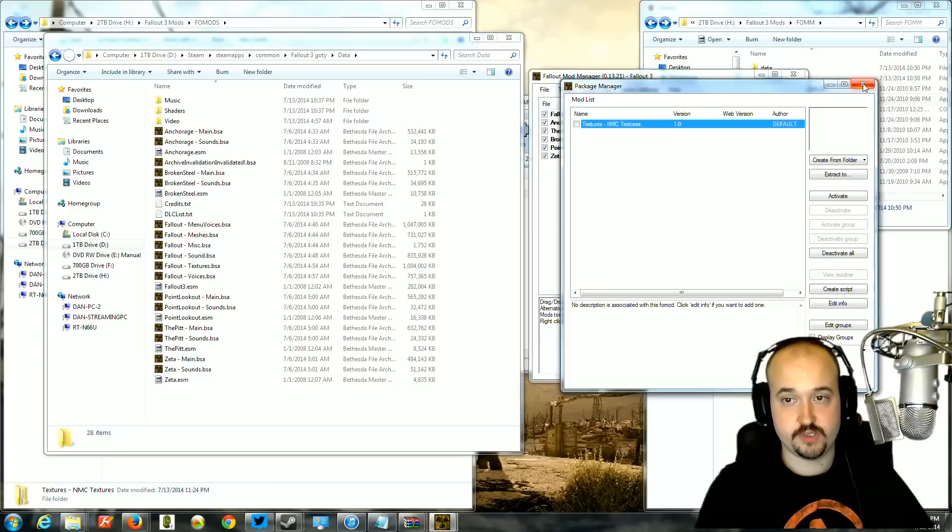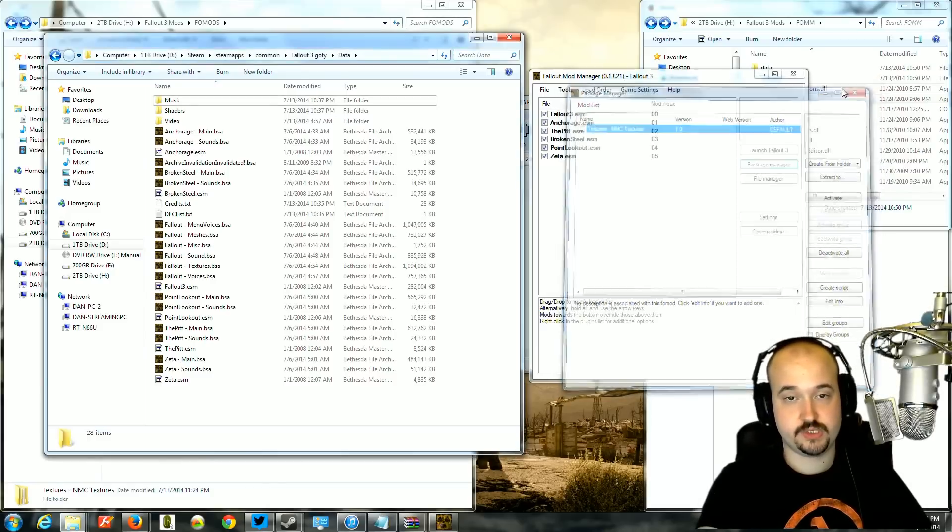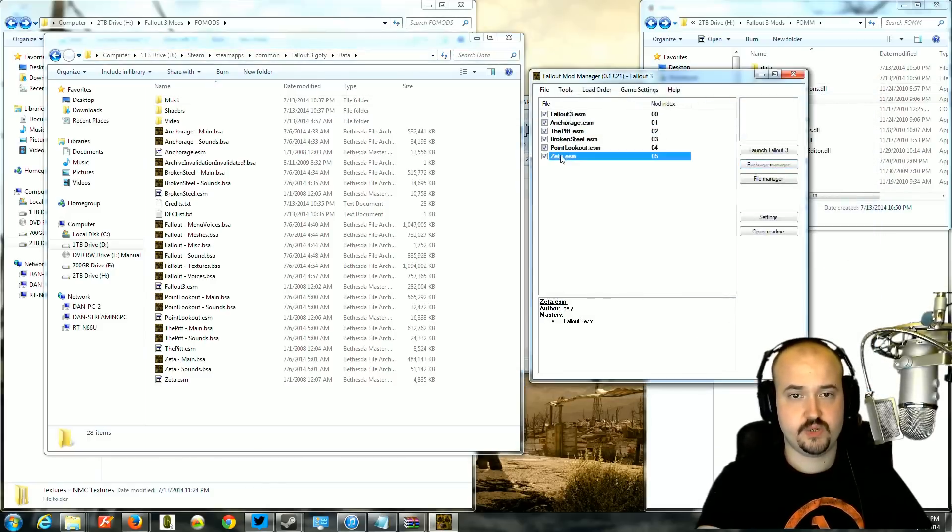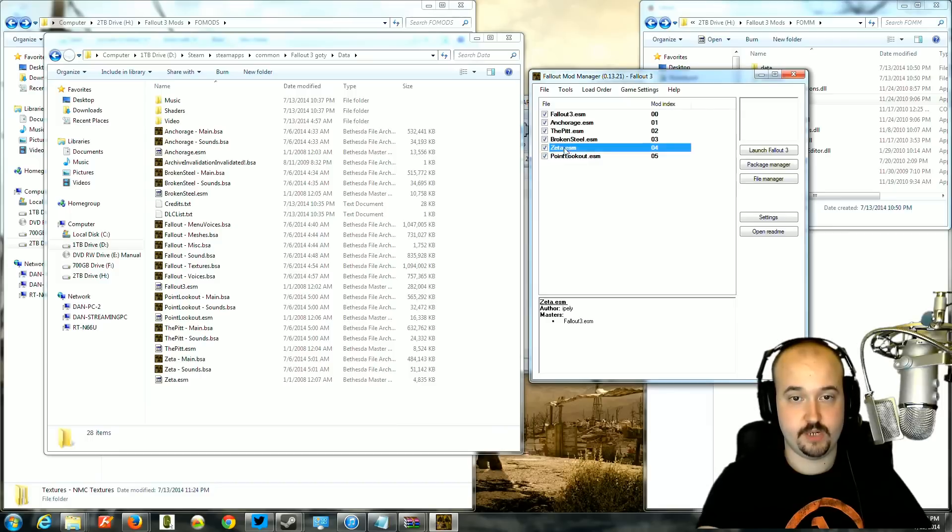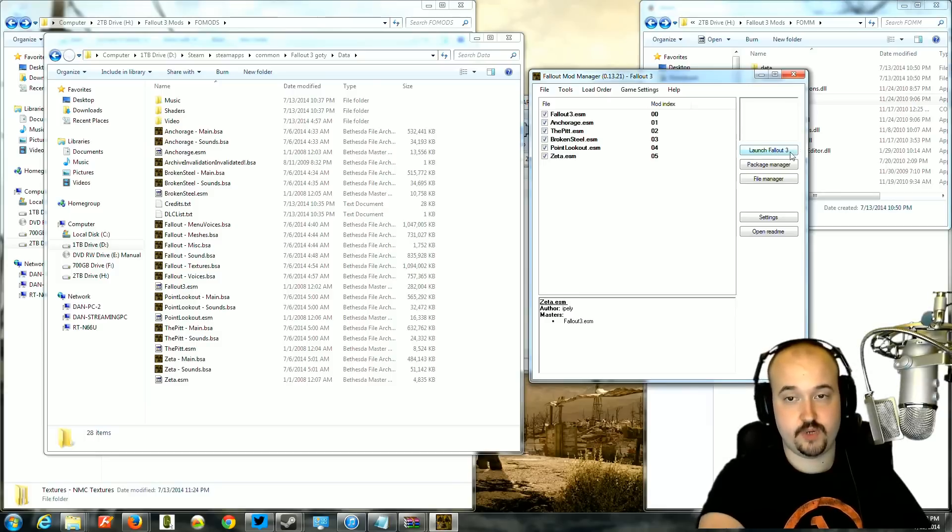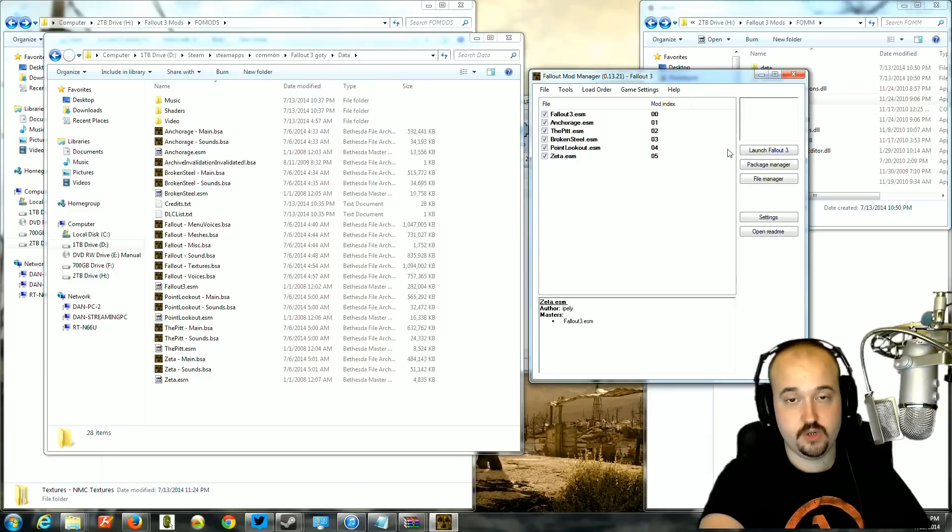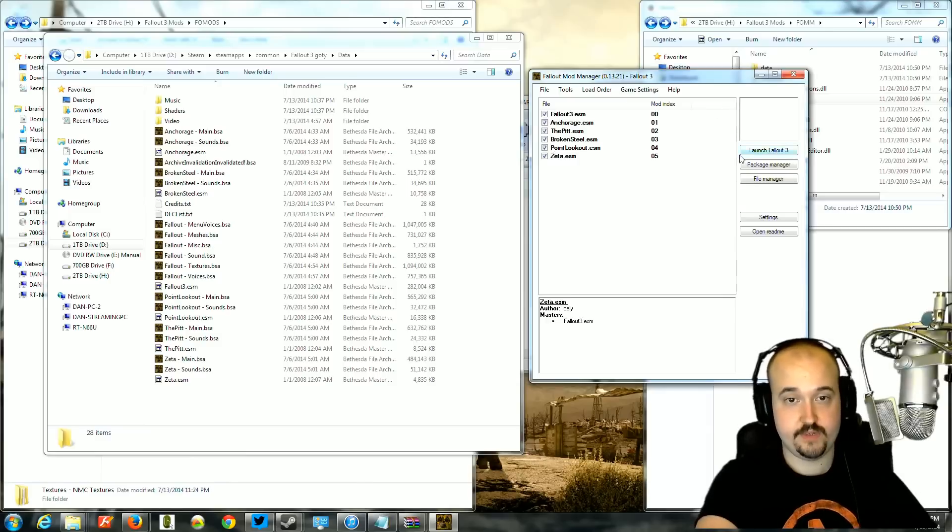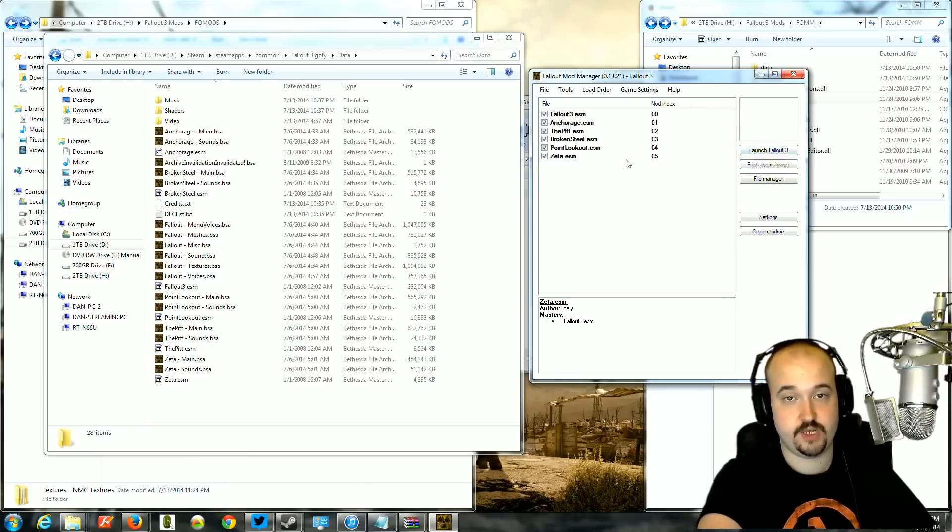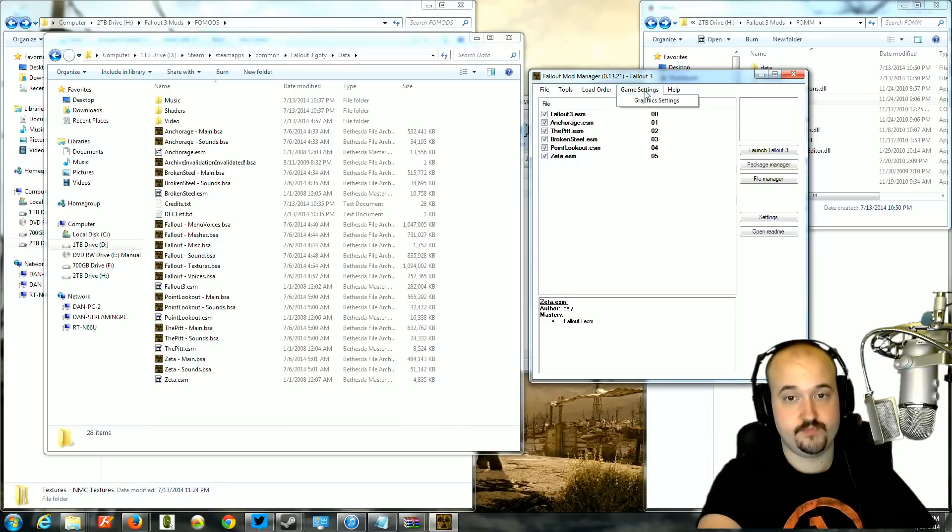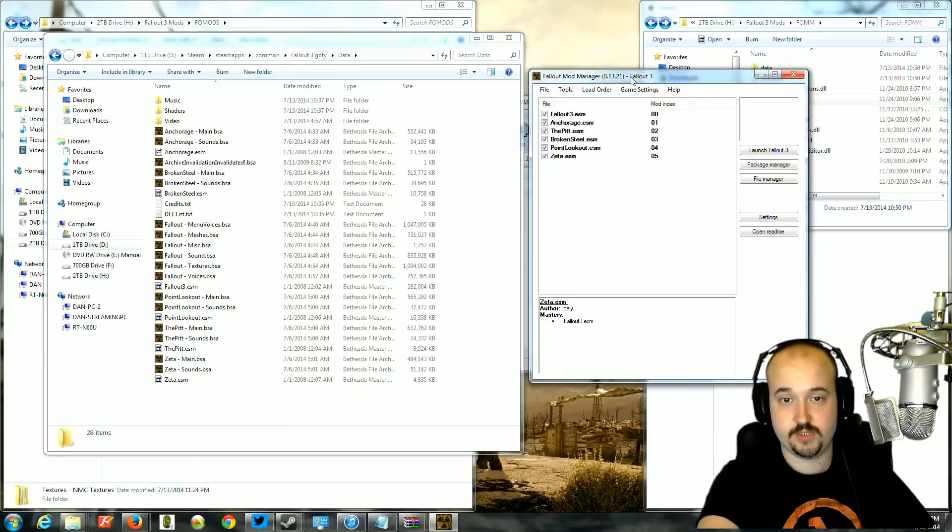You can also, another feature of the mod manager is when you close this out, you can adjust load order by just taking the mod and just moving them up and down and then exiting. Also, you can have it launch Fallout 3 directly from here. Or you can exit and have it launch the Fallout script extender instead of Fallout. Other than that, that's the only things that you'd really need to use a mod manager for.